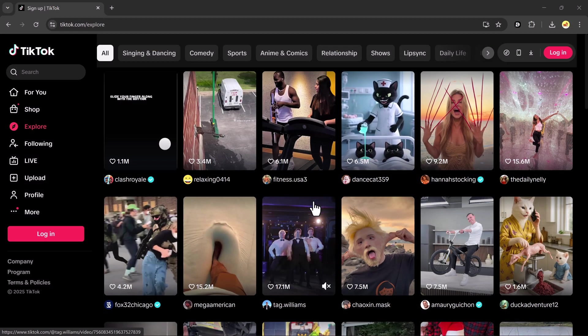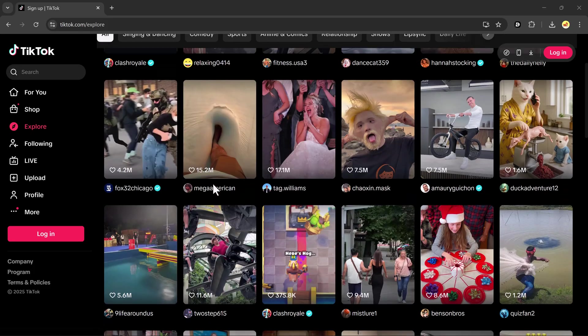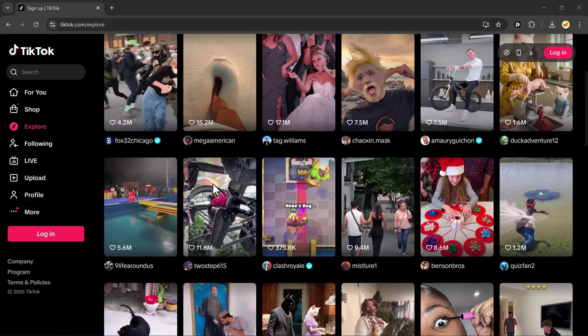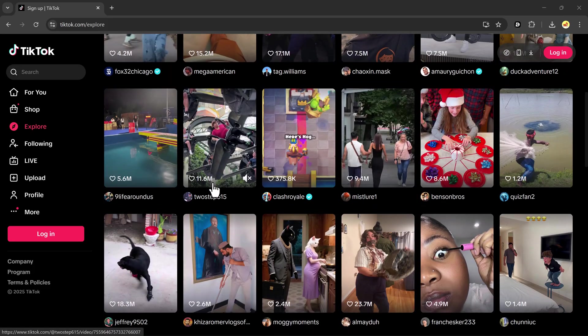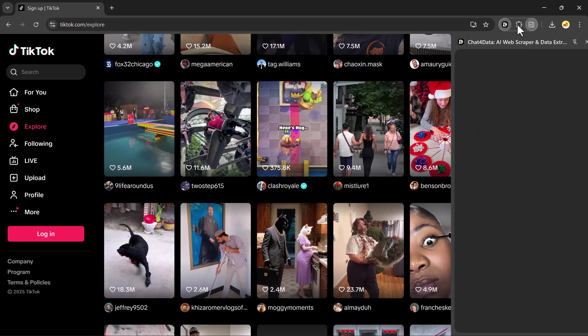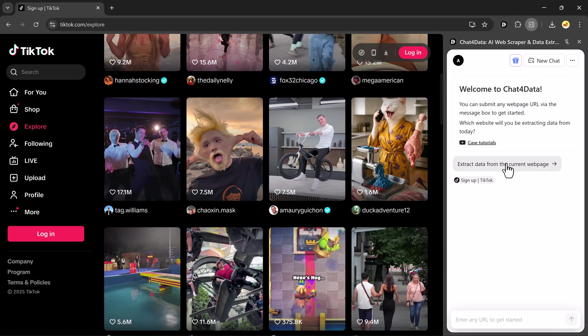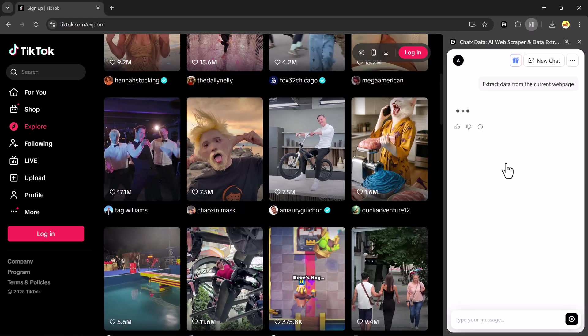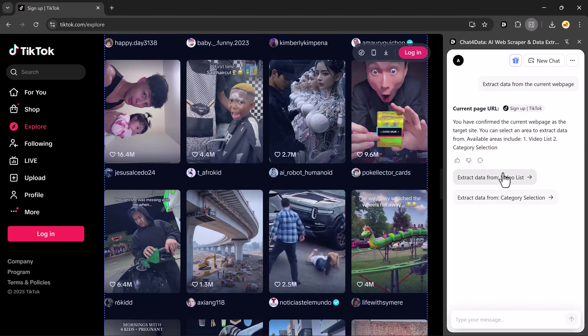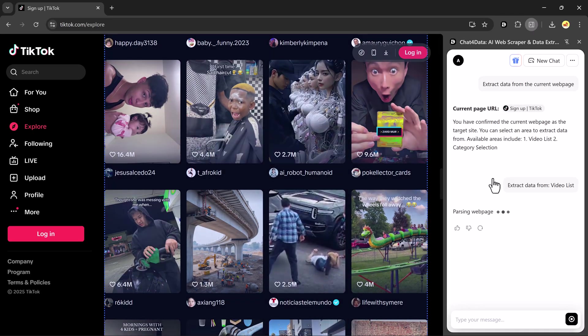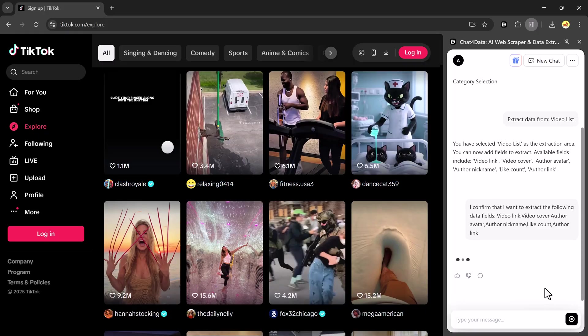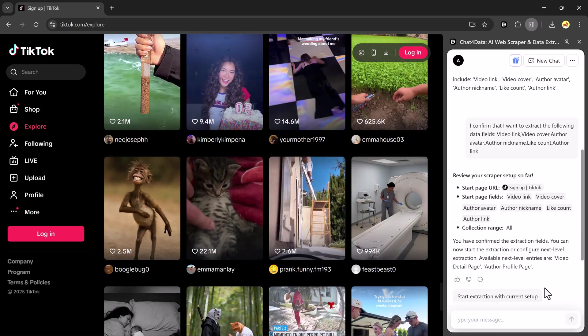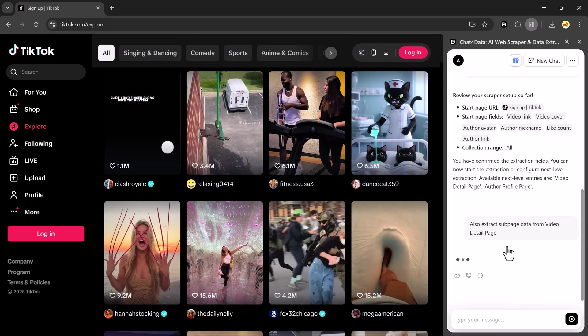Now, let's test it on another platform. This time, I'll try it on TikTok. I'll open TikTok and click on the Chat4Data icon, then select Extract Data from Current Page. It will start analyzing the page and show the available data fields. I'll confirm my selection and the extraction will begin automatically.